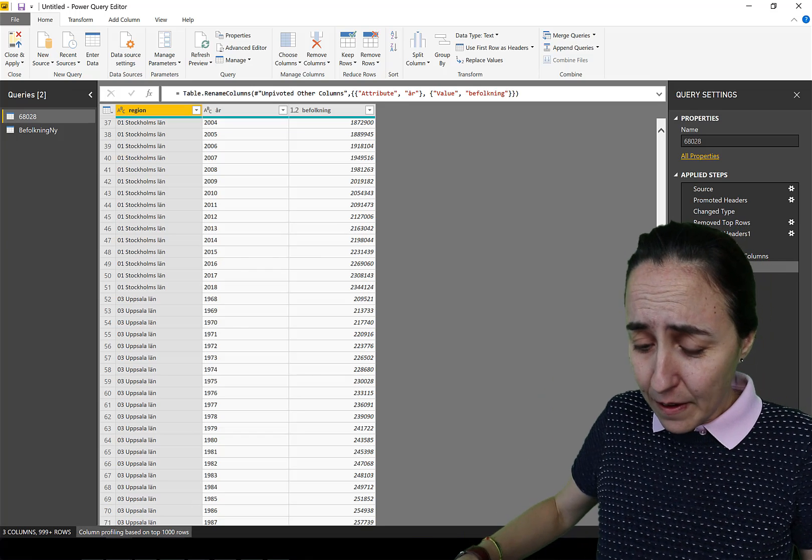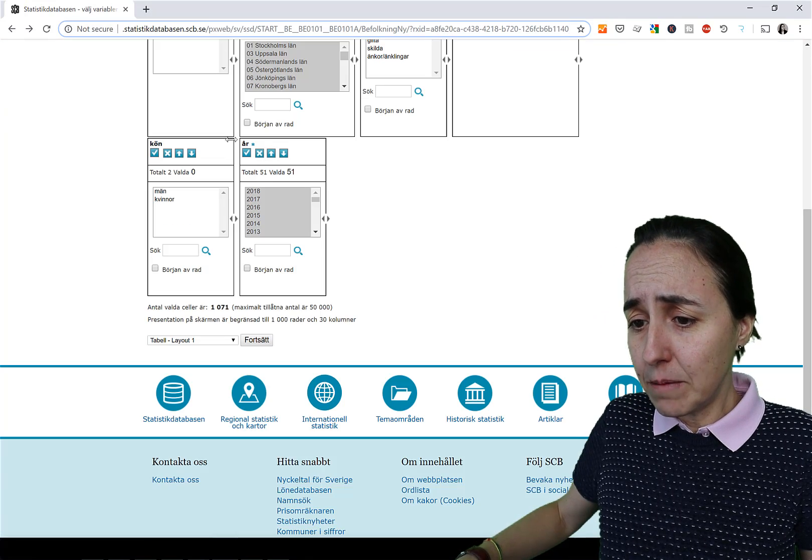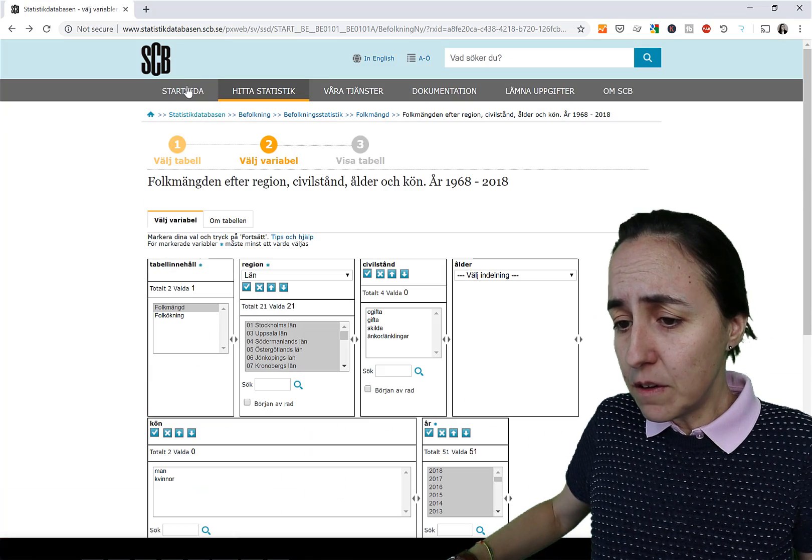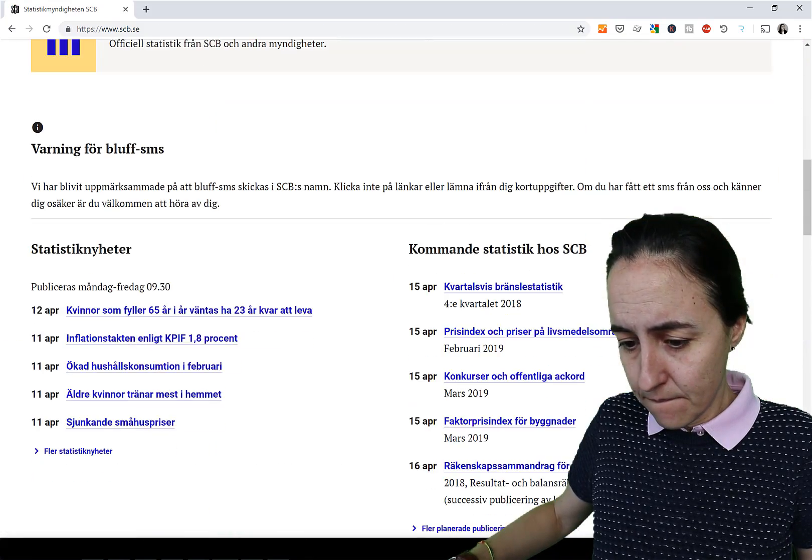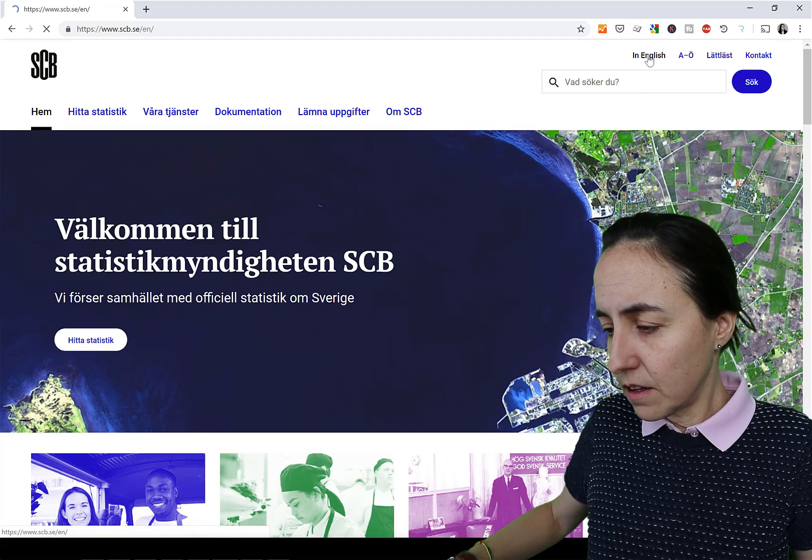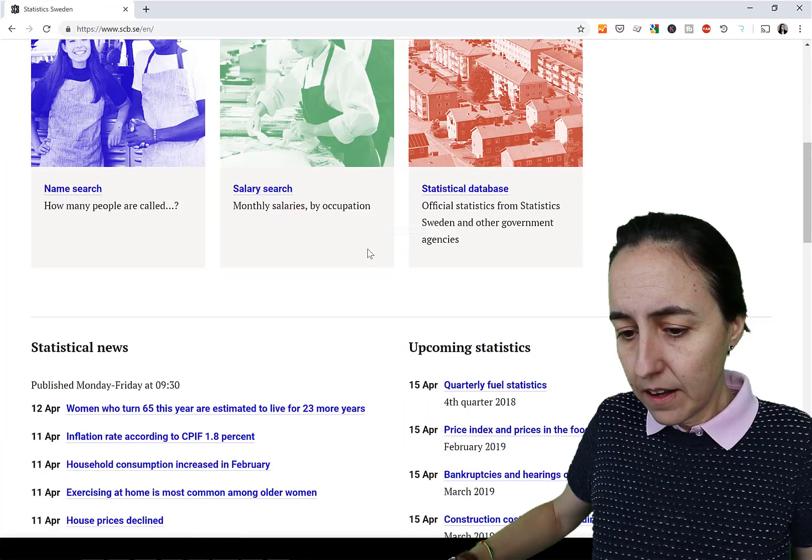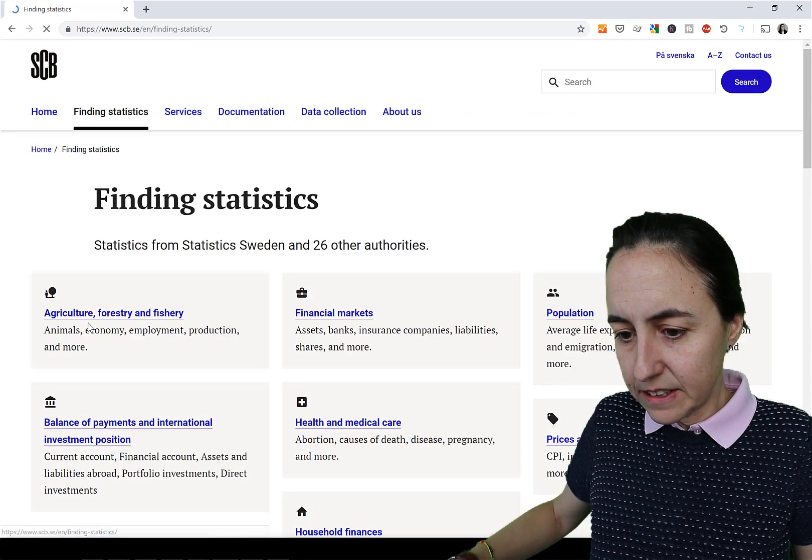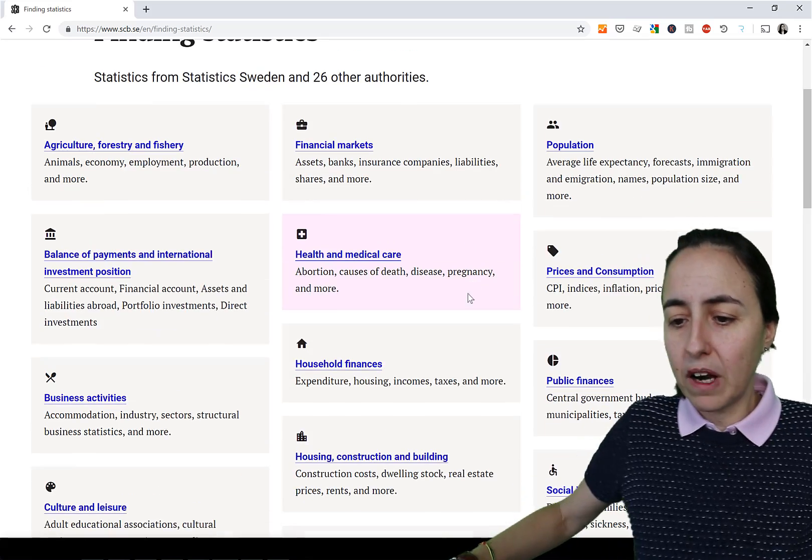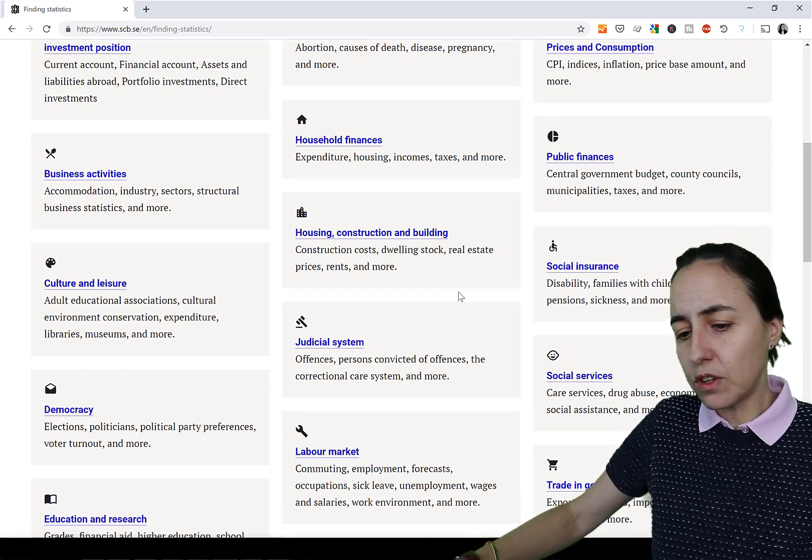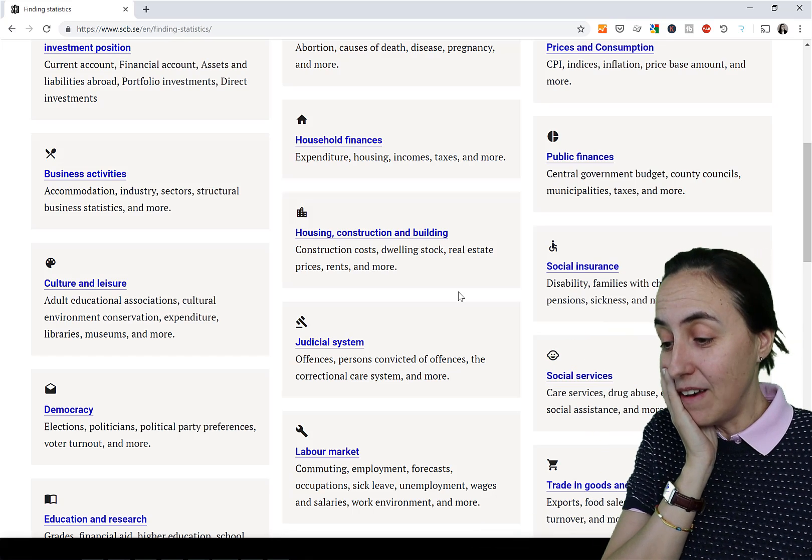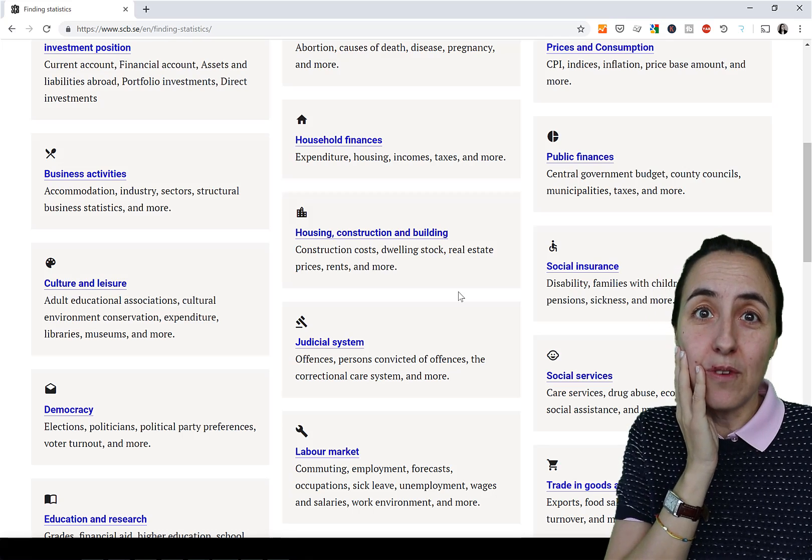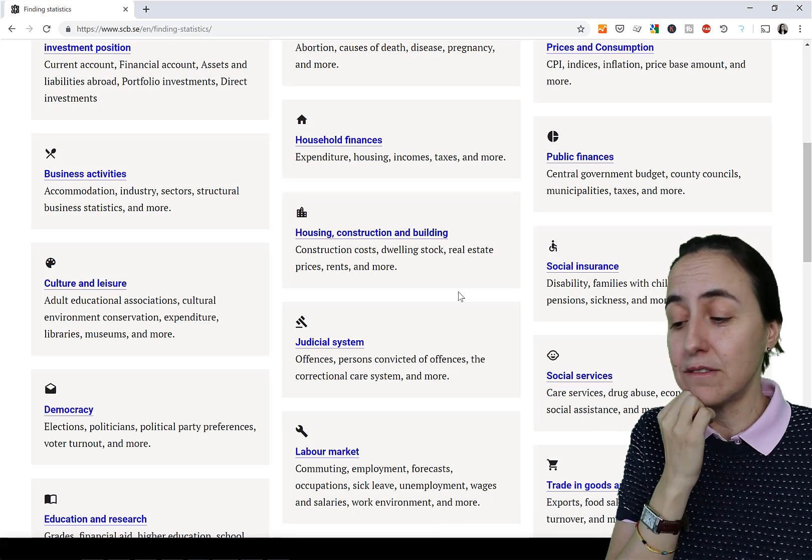Det är ju befolkningen. Det är ju statistik kring arbete. Man kan säga faktiskt i grupper. Men jag tror att det är på engelska. Find statistics. Och här ser du. Population. Marknaden. Alltså household. Equality. Allt möjligt. Det beror på vad din business gör. Och det finns faktiskt väldigt mycket här. Som du kan säkert ta nytta av.